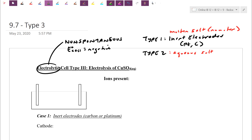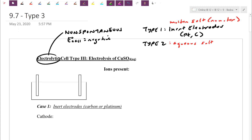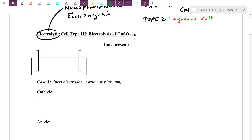We're going to switch over to look at a type 3 cell. We're still going to be in aqueous salt and still need to worry about water that may interfere. But for a type 3 cell, your electrodes can actually react as well. Let's do the electrolysis of copper sulfate solution for practice. You'll notice they didn't say inert - in this case, if we're guaranteed it actually is inert, this one here is actually a type 2.